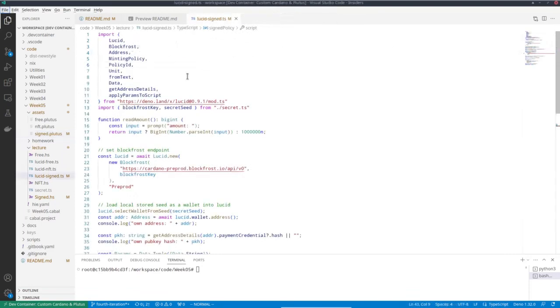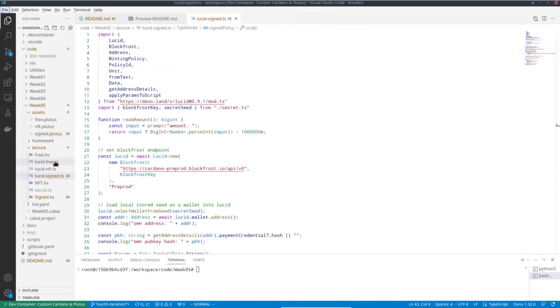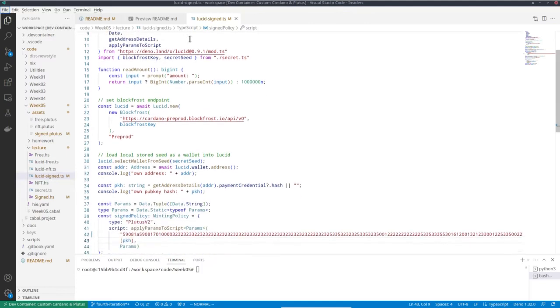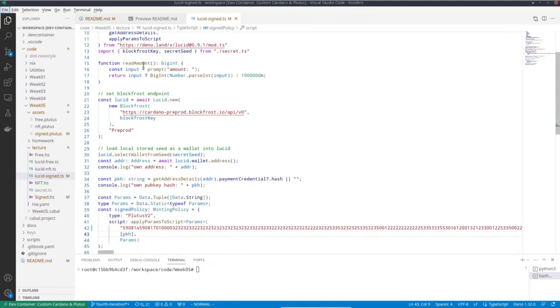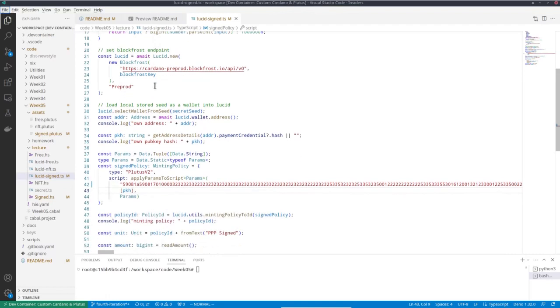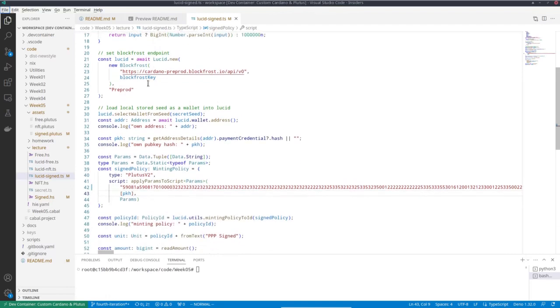So I wrote a Lucid script for that, very similar. I started by copying the lucid free script we saw before, called it lucid signed. So the beginning is very similar. I again have this helper function to ask the user for the amount, and set up my provider Blockfrost and my wallet and compute my address.